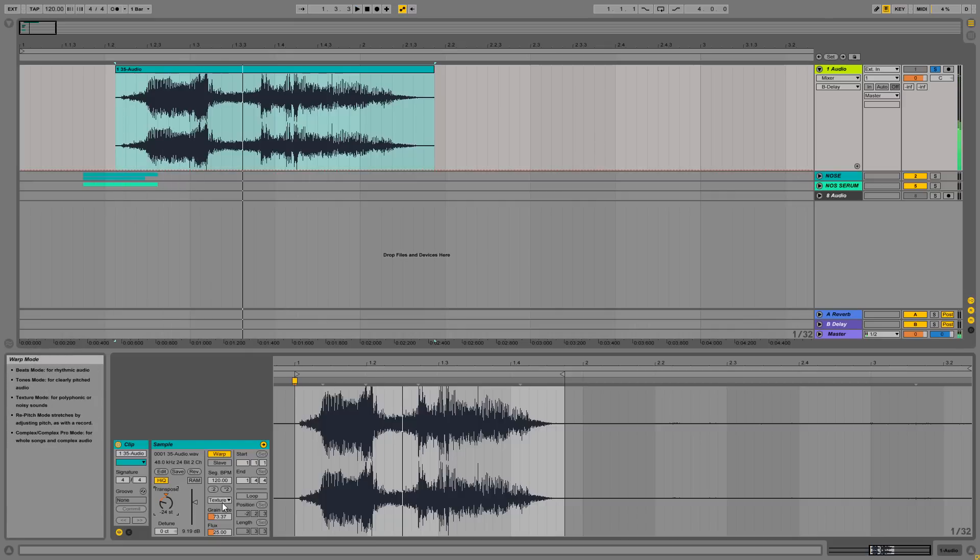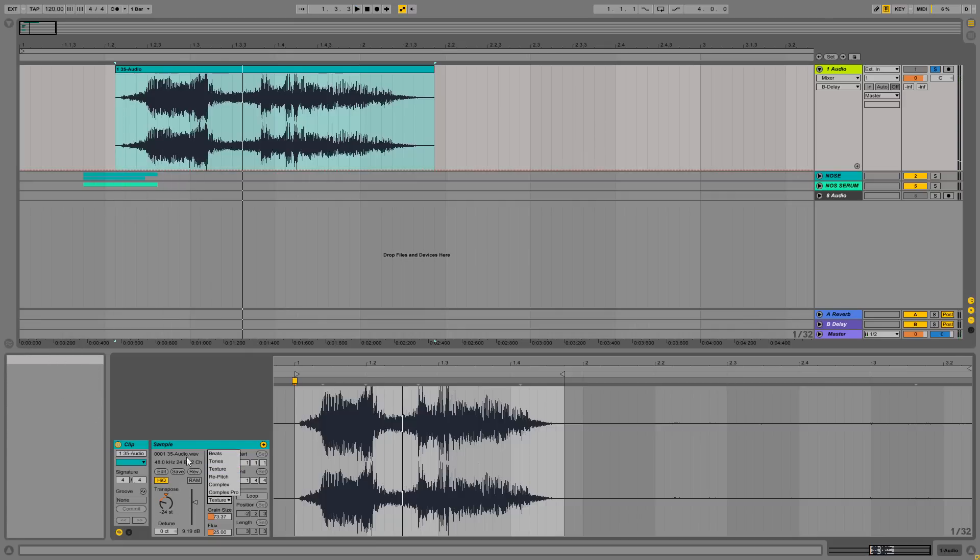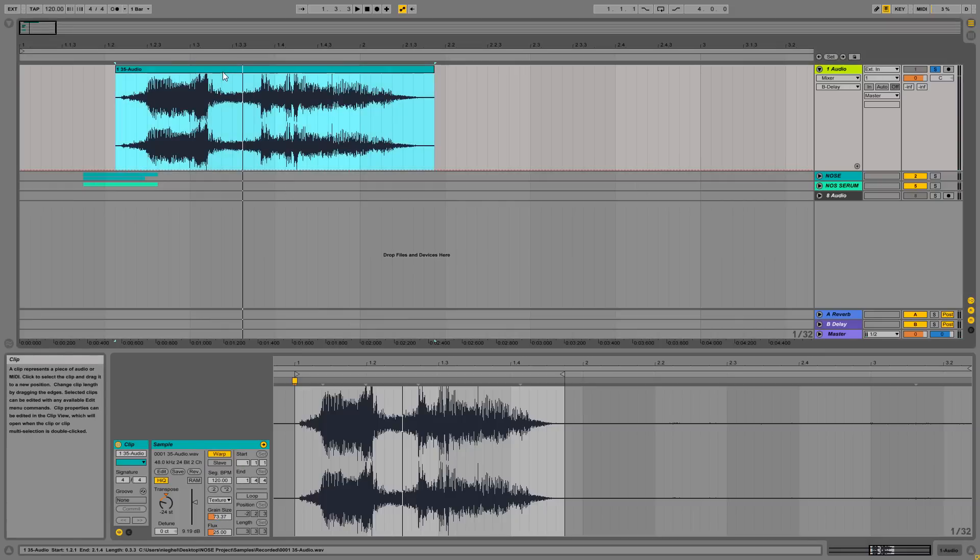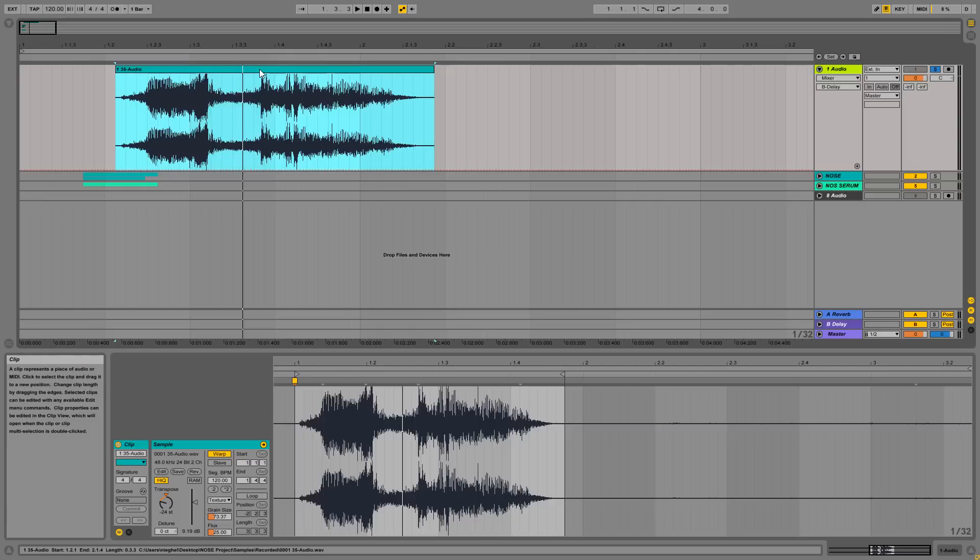And if I use the texture algorithm for the time stretch and the grain size, for example around 73, you can get a sound similar to this.